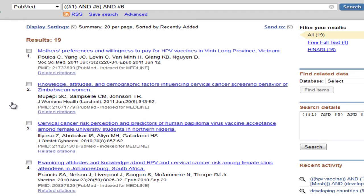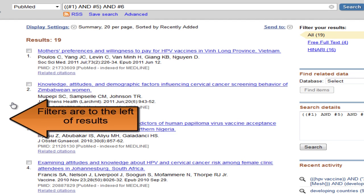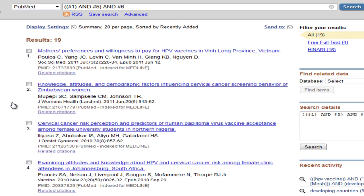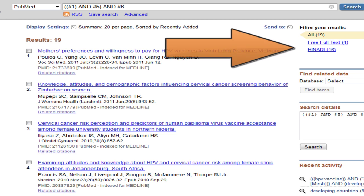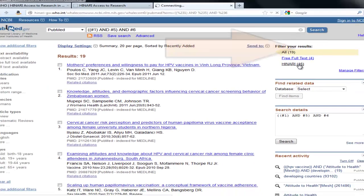This is a narrow topic, and there are only a few results. In Video 3, we used filters to limit our results. Filters are not necessary now since there are not many results to look through. Instead, you may want to look at the options for Free Full Text and HANARI to see what can be accessed in Full Text.